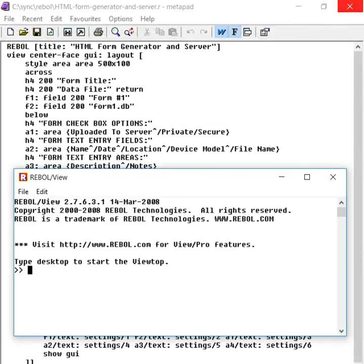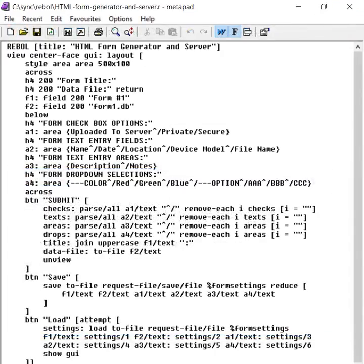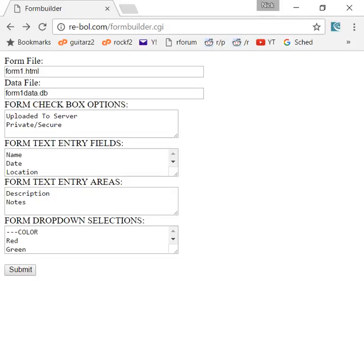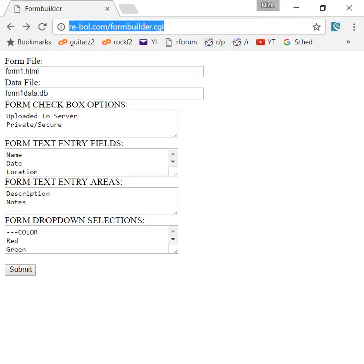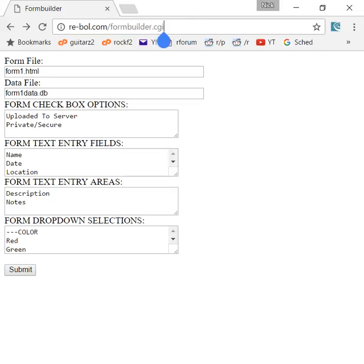I also created a CGI version of this. So you can run that app that we were just looking at on any machine that runs Rebel 2, or you can use this to run on any sort of shared host. We use HostGator and Lunar Pages and places like that to run these apps.